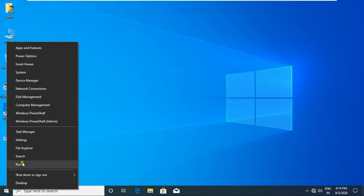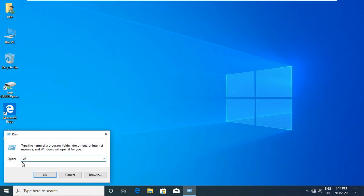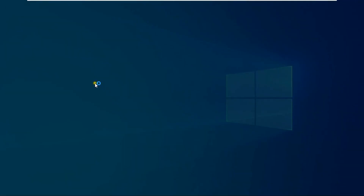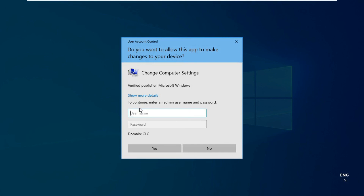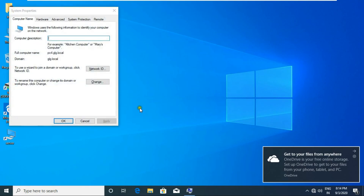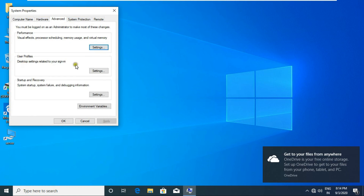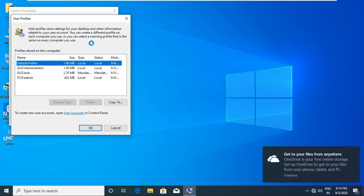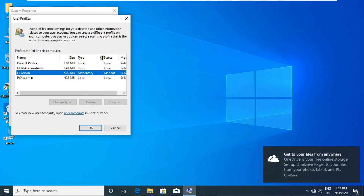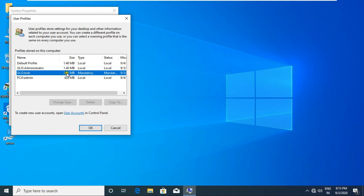Go to Run and type SYSDM.CPL. Fill in the administrator username and password. Click Advanced, then click Settings under User Profiles. Check the Bob user profile — it is now showing a mandatory profile.